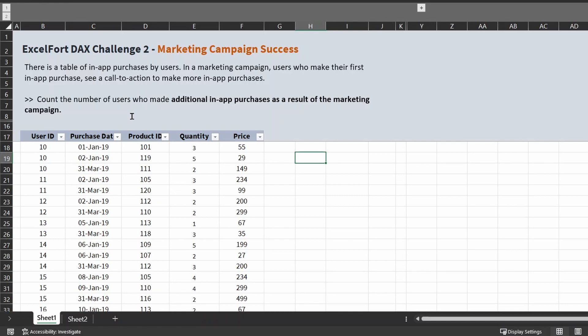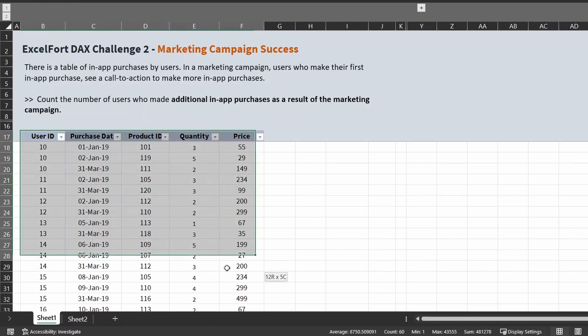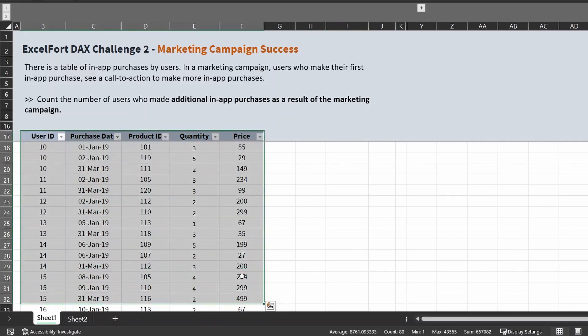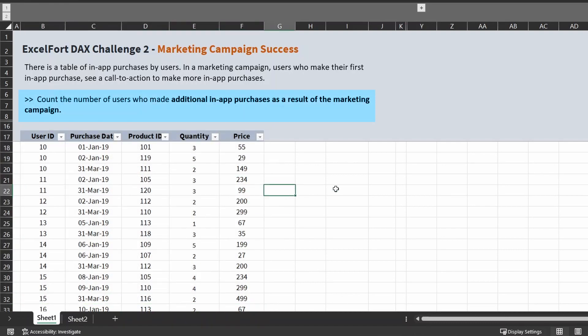The question goes like this: there's a table of in-app purchases by users in a marketing campaign. Users who make their first in-app purchase see a call to action to make more in-app purchases. The question is to count the number of users who made additional in-app purchases as a result of this marketing campaign.